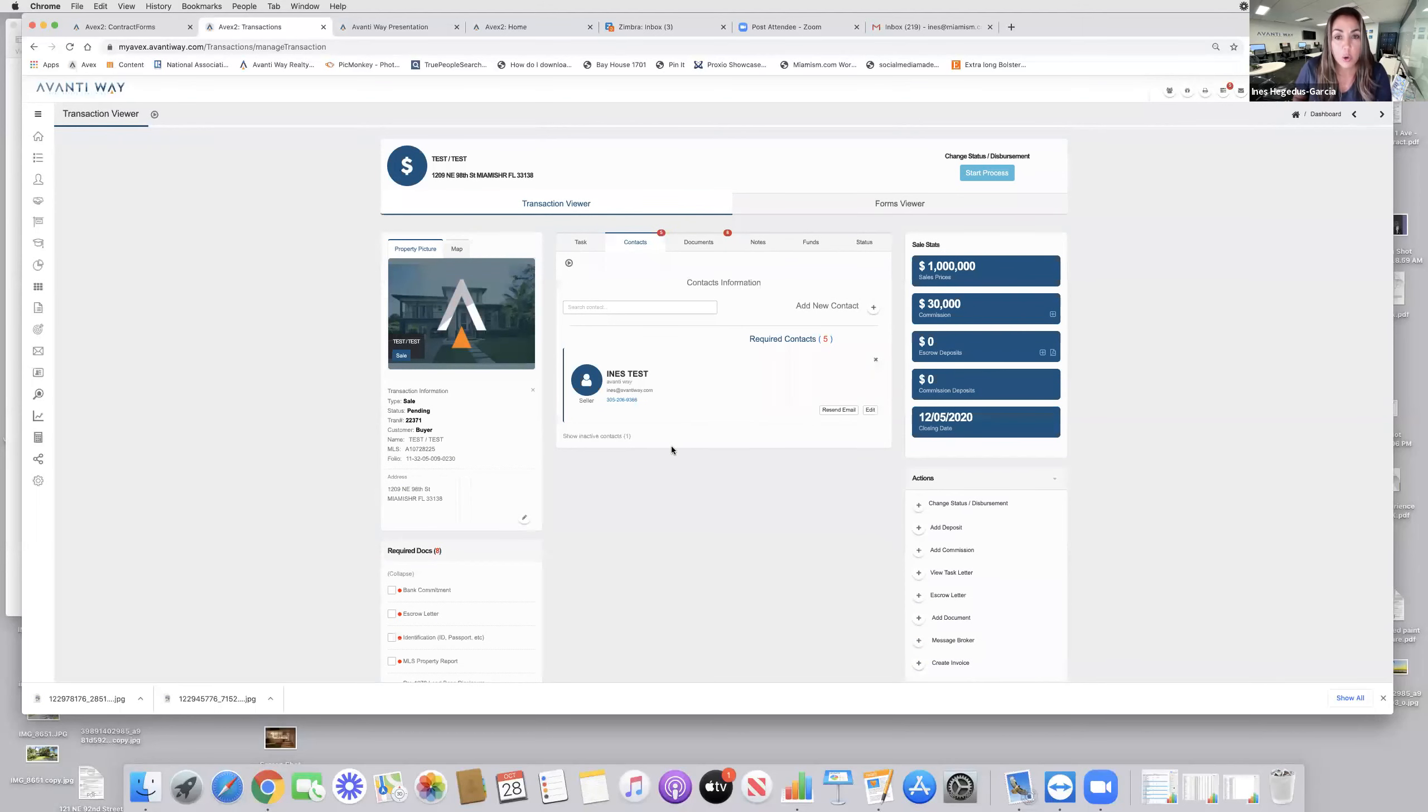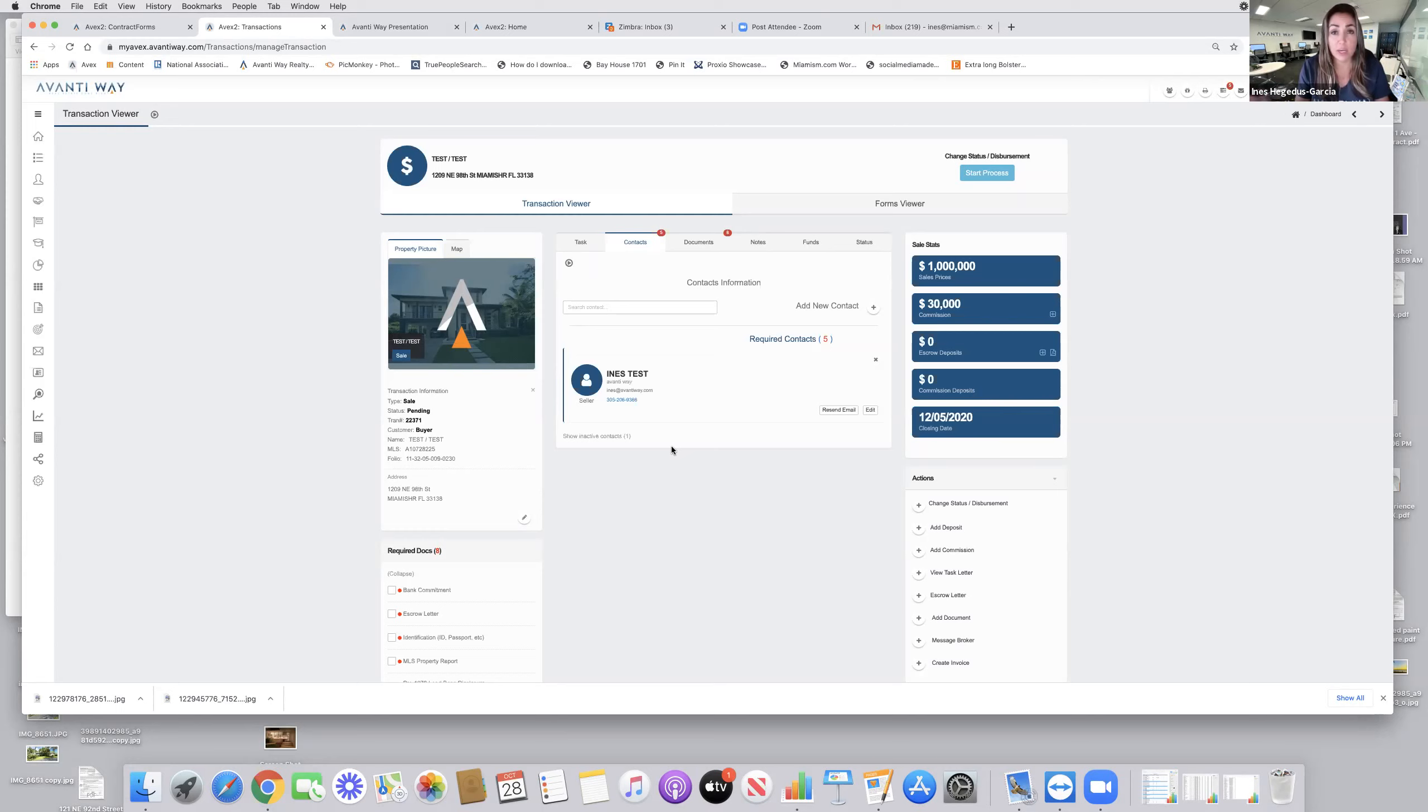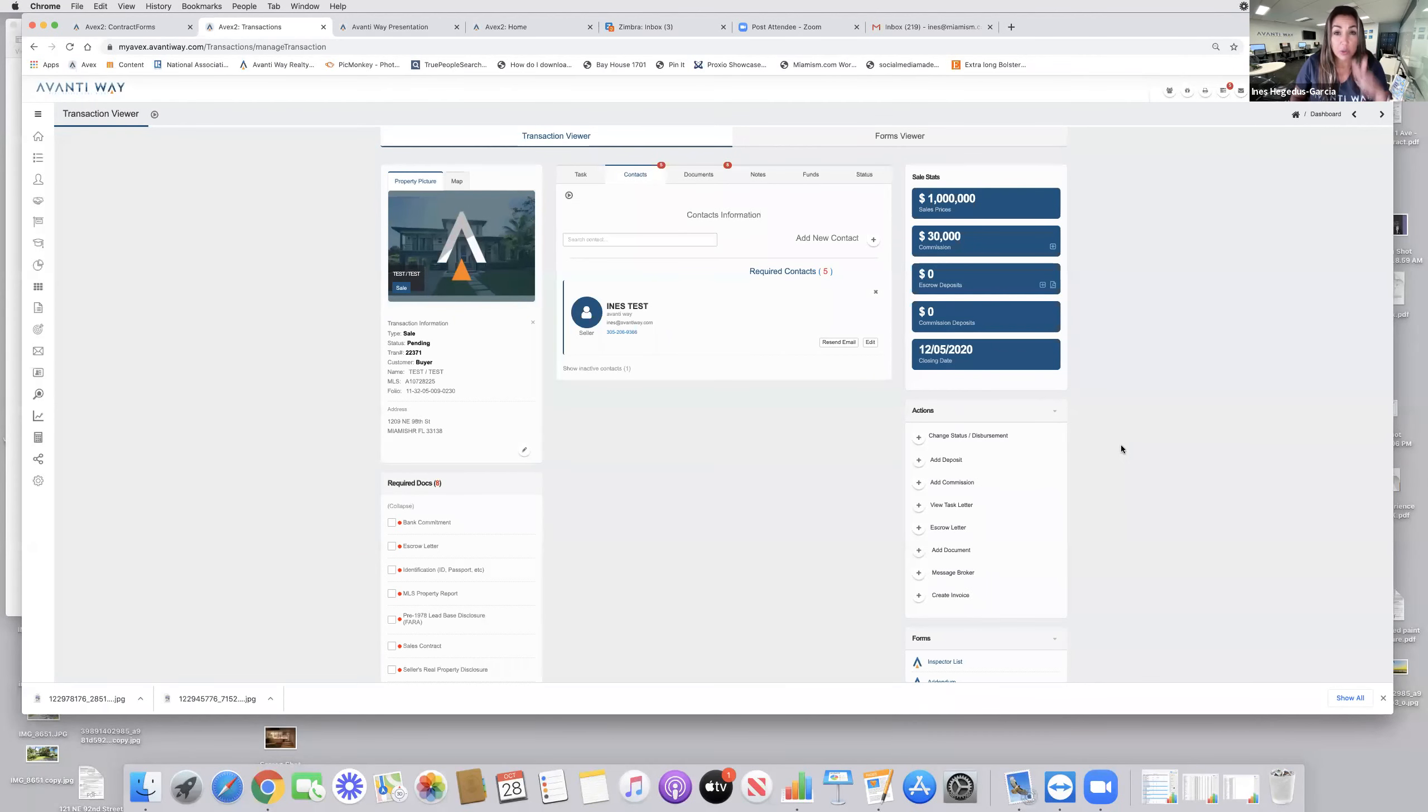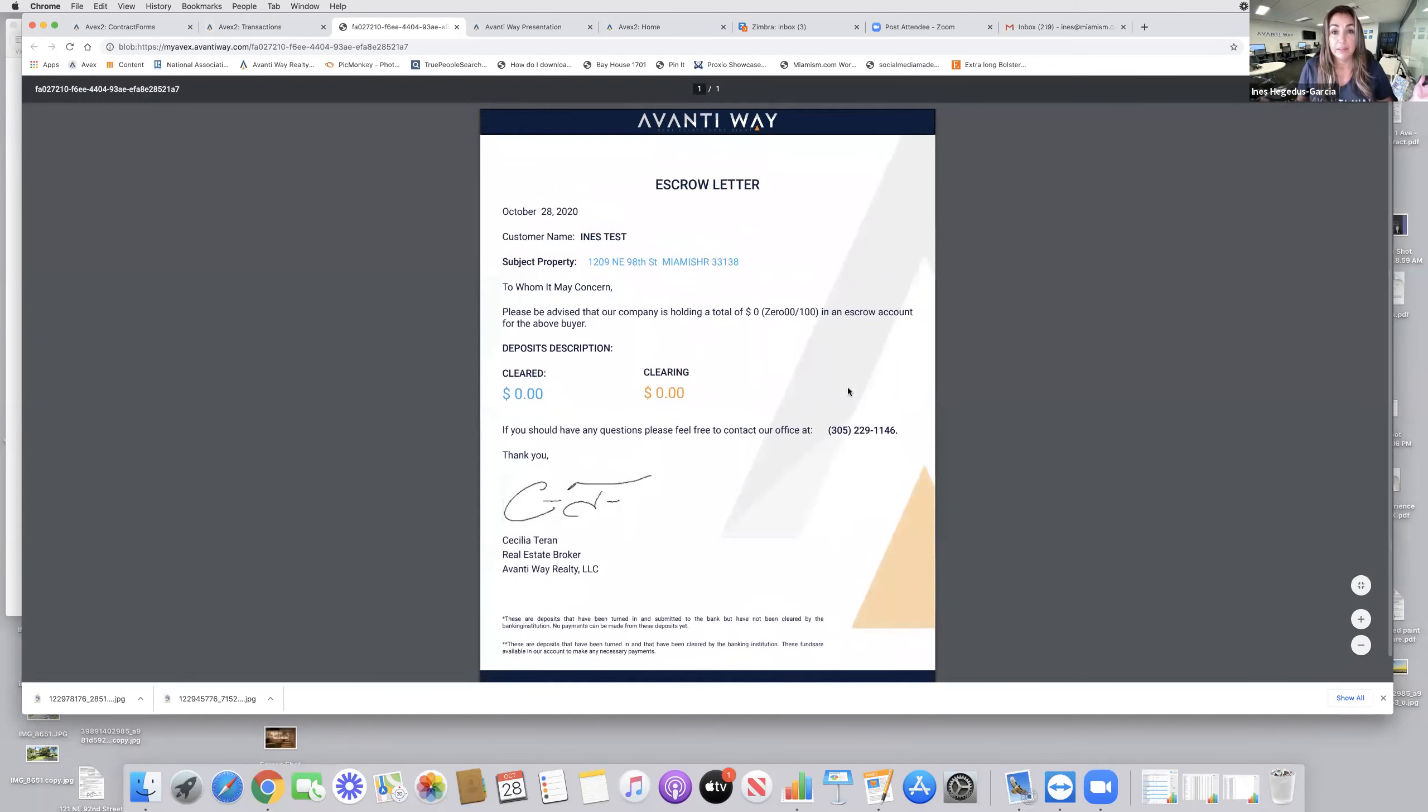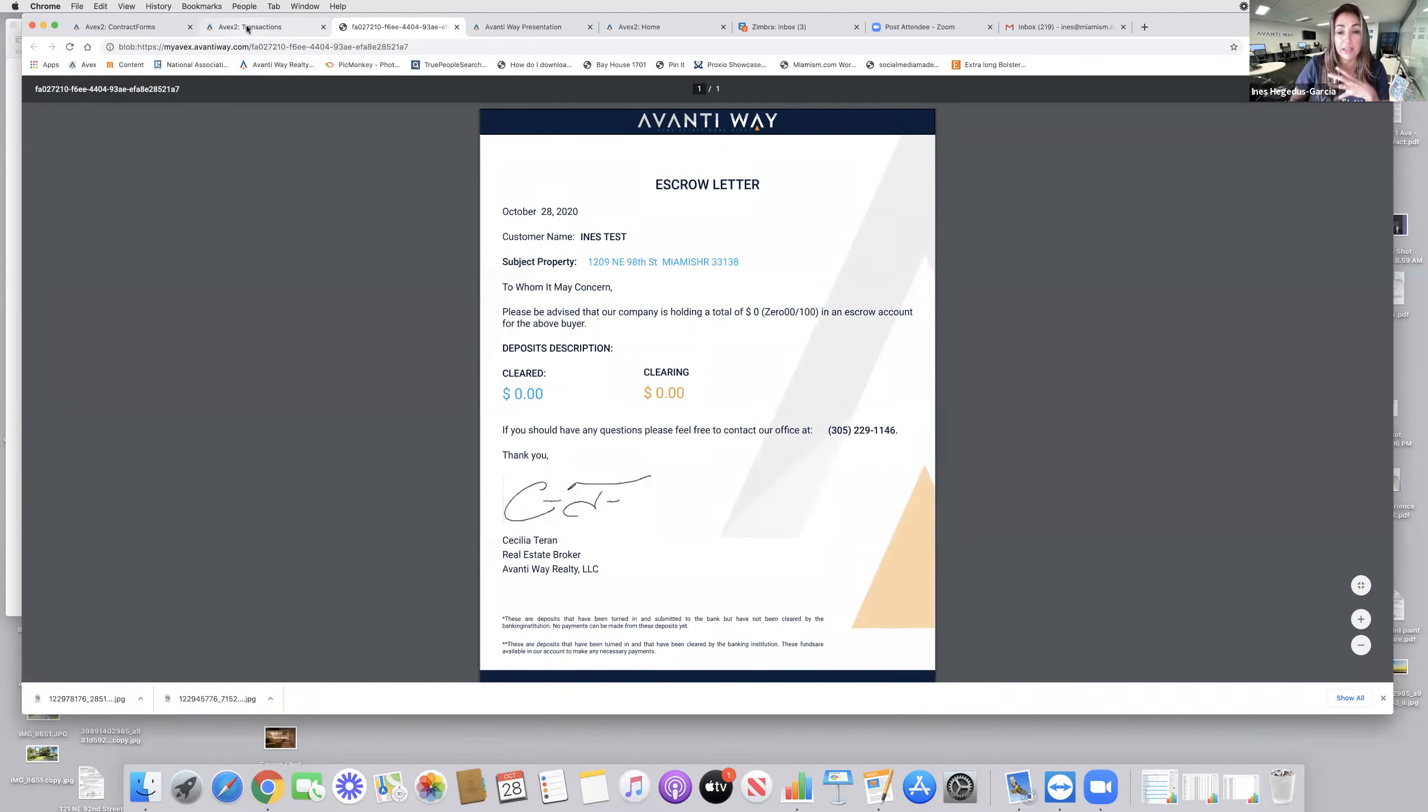The system identifies required documents that you need to upload. So the bank commitment, an escrow letter, IDs from your client. At Avanti Way, we actually hold escrow. You make your own deposits in our offices. We actually have machines where you call support and they make a direct deposit to the bank. If it happens to be a personal check, all you do is take a picture of it and upload it. Best part, you know how annoying it is to wait for the title company to produce an escrow letter? Here it is. As soon as you make the deposit, you can send it over to the other party and it's produced.